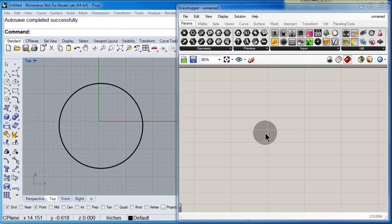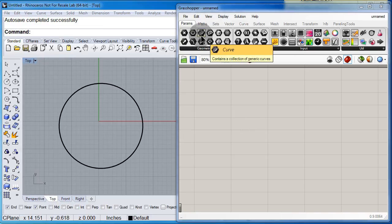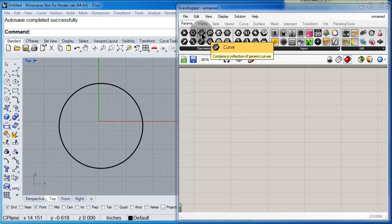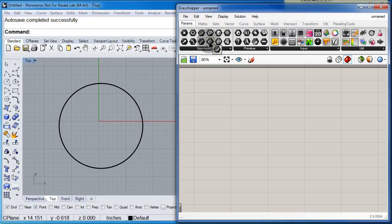Let me select a few parameters and components. Let me start with the curve, the test.